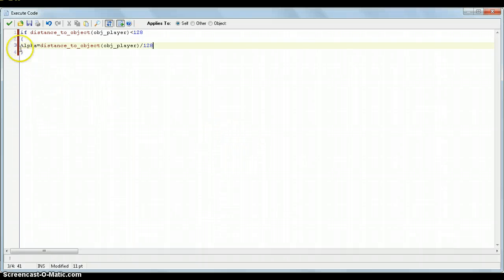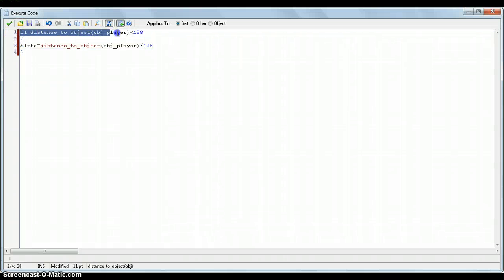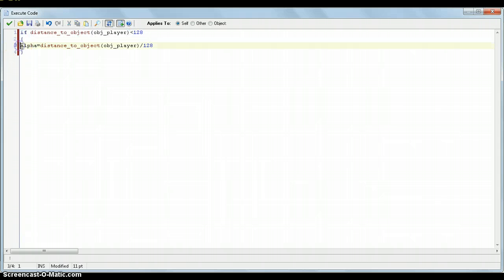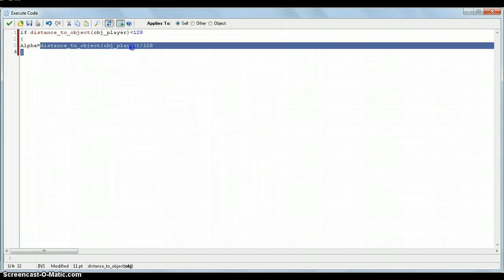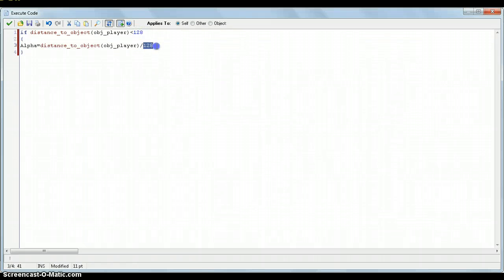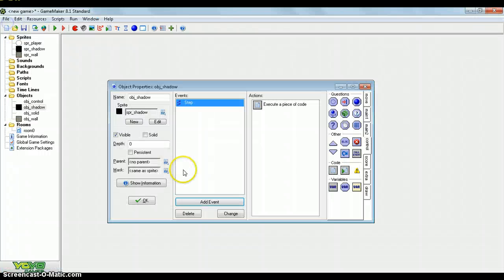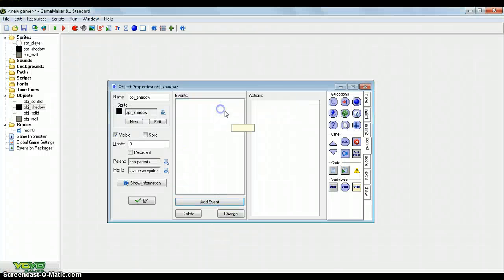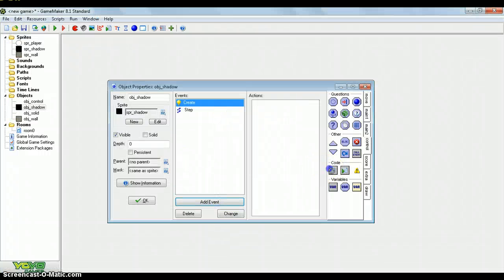This is fairly complicated but I'll go in a step by step. Obviously if distance to object, object player, is below 128 pixels. So if it's closer than that, then the alpha variable equals distance to object, object player, which will be below 128, divided by 128. This gives it a value of below 1, which is what we want for the alpha value, because the alpha value can't be above 1. So in the create event we will create the alpha value, and just put it as 1.